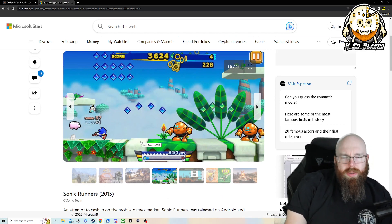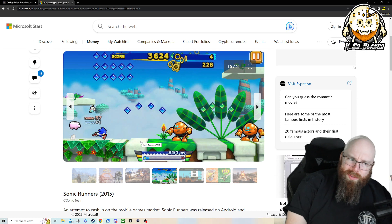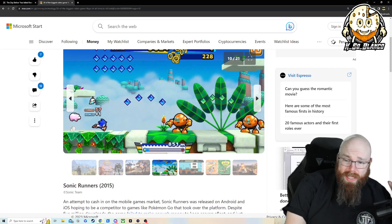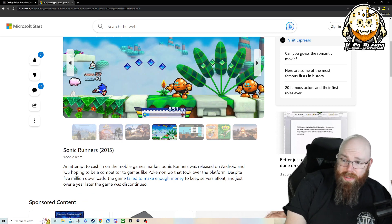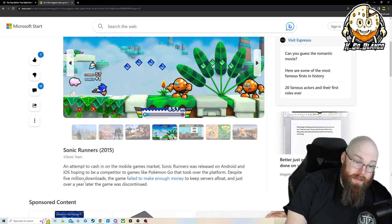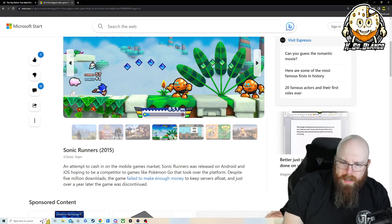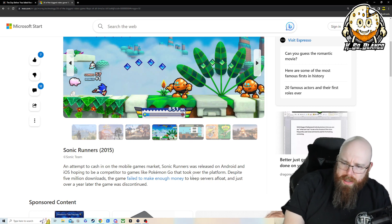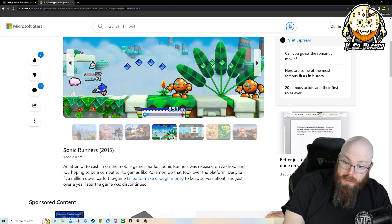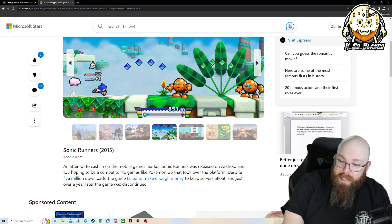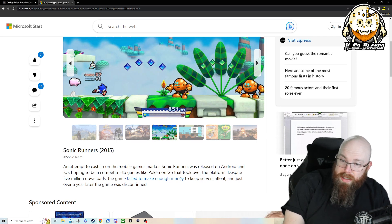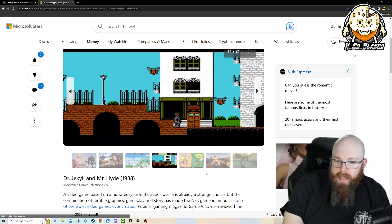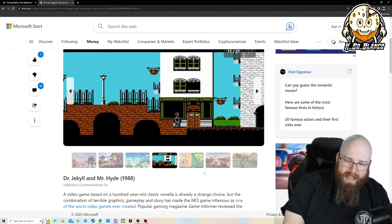Sonic Runners 2015. I kind of pride myself on being, I love Sonic. I do not remember Sonic Runners at all. An attempt to cash in on the mobile game market. Sonic Runners was released on Android and iOS. That's why I never heard of it. I don't play mobile games. Hoping to be a competitor to games like Pokemon Go that took over the platform, despite 5 million downloads. That's a lot of downloads. The game failed to make enough money to keep servers afloat. And just over a year later, the game would be discontinued. That is insane.